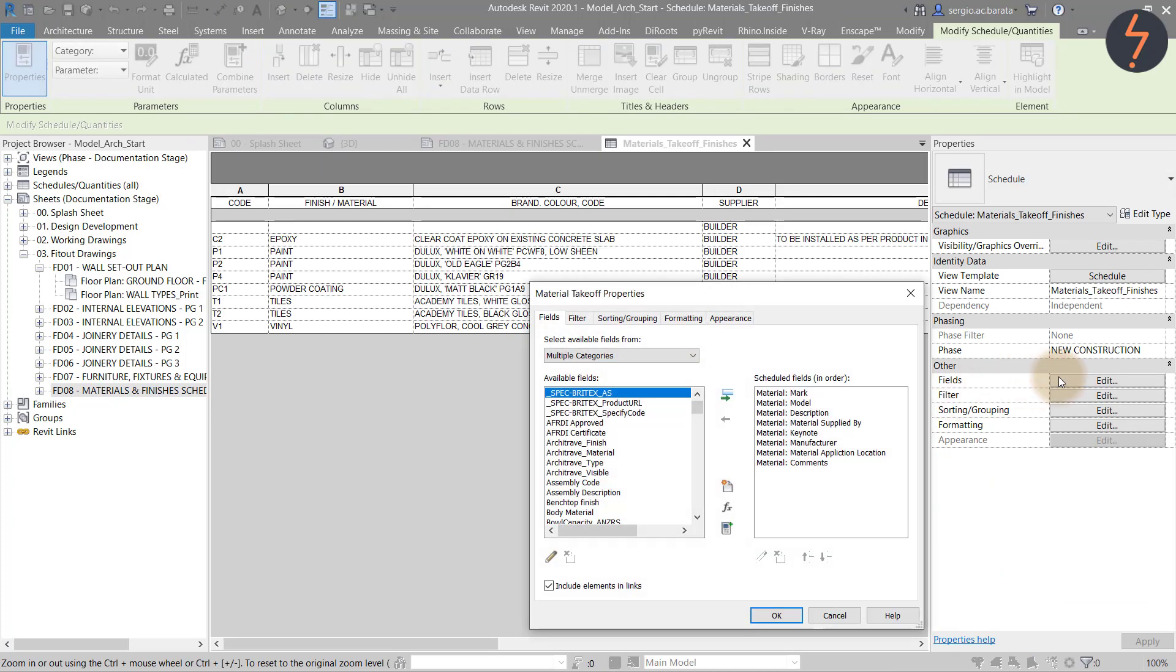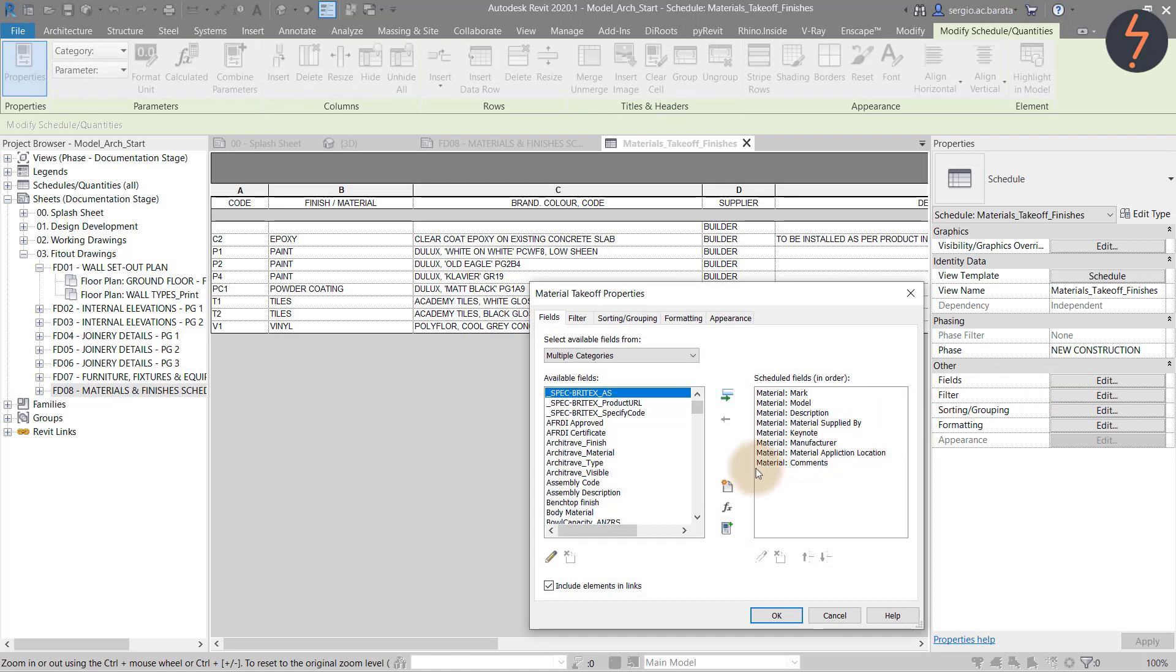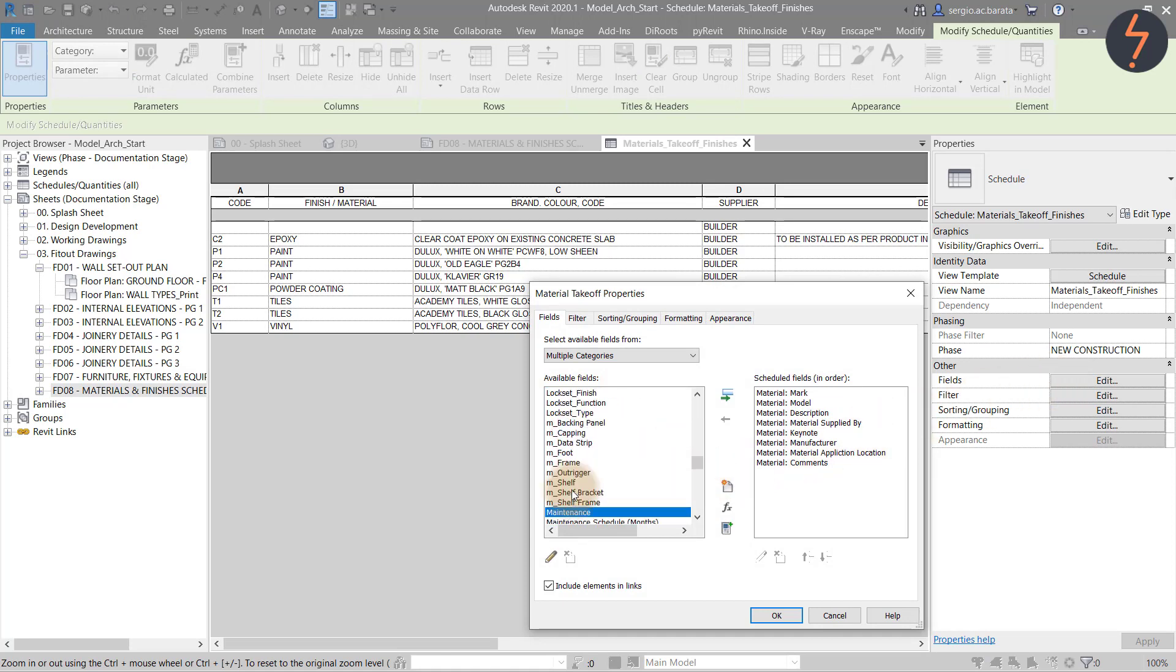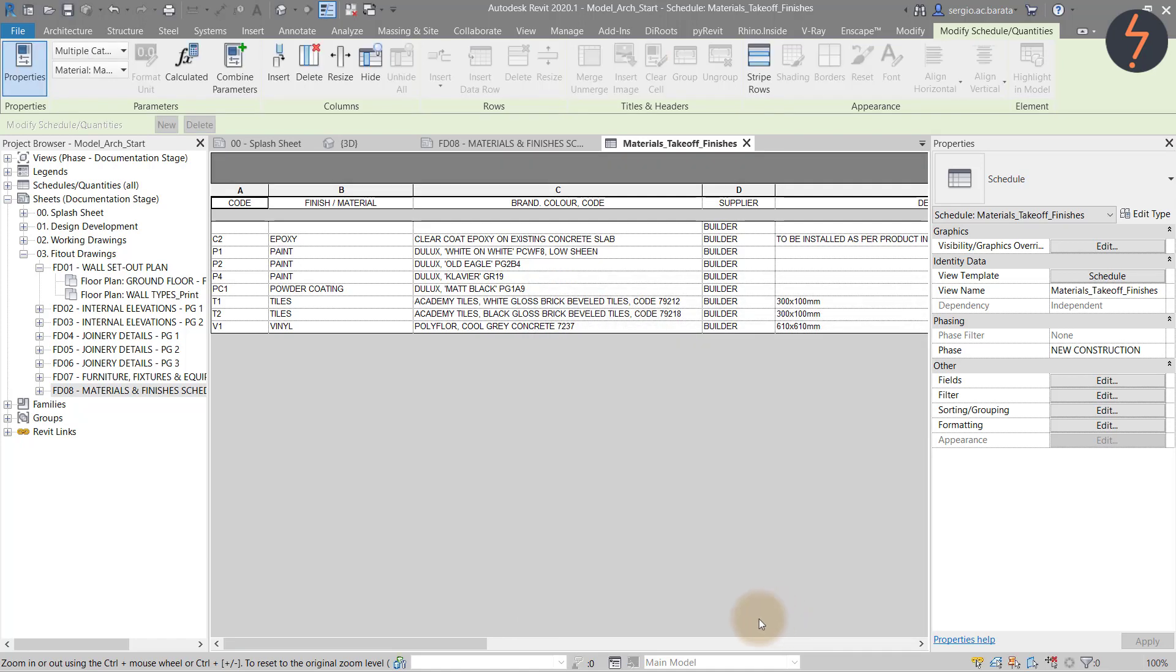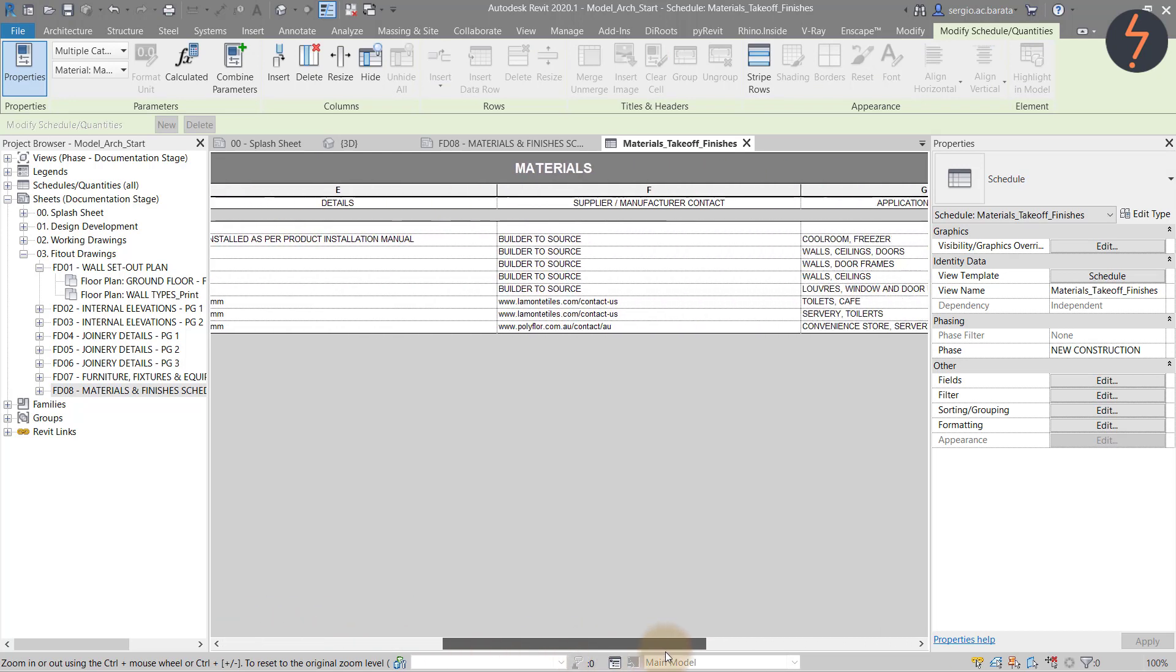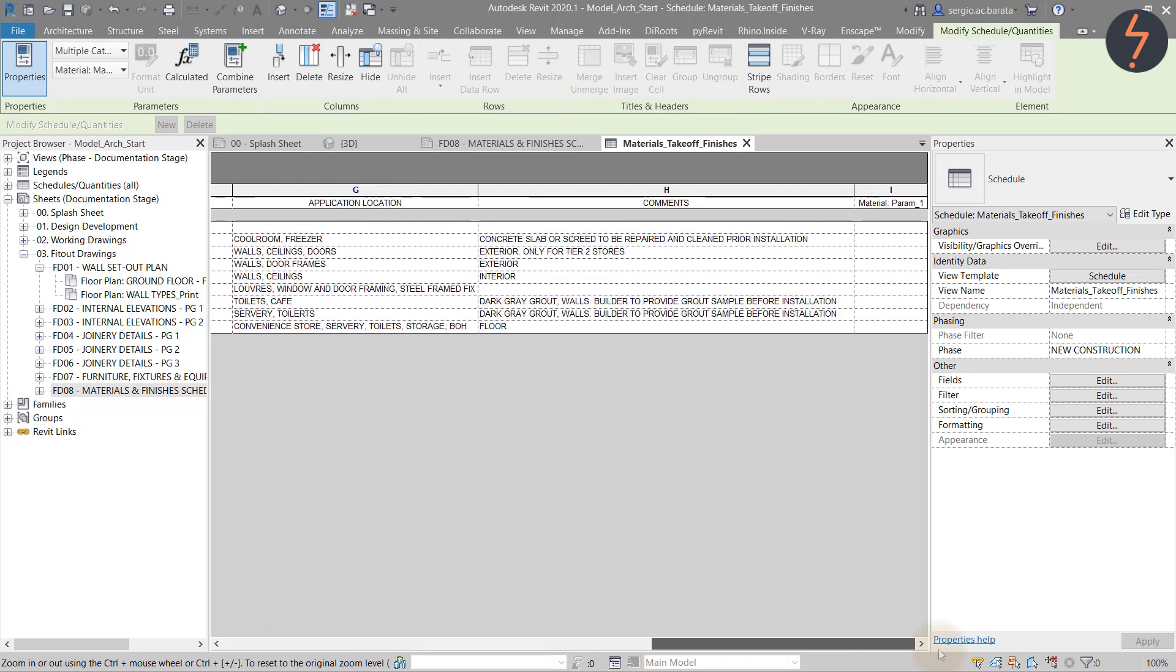Edit the fields. Locate the parameter and transfer it across to the list on the right. The material parameter has now been added into the existing schedule.